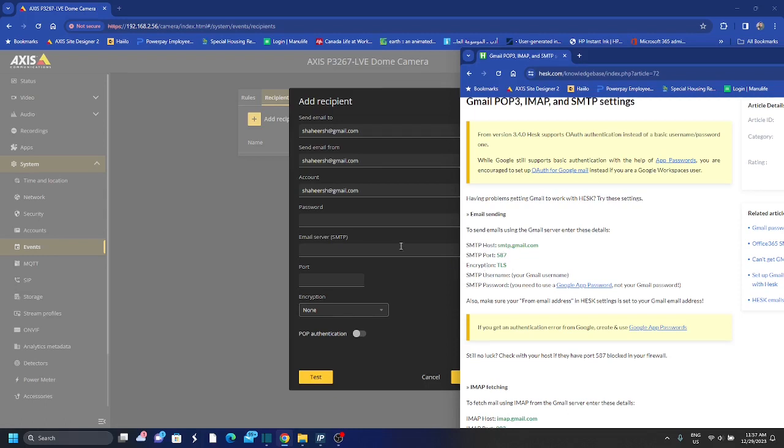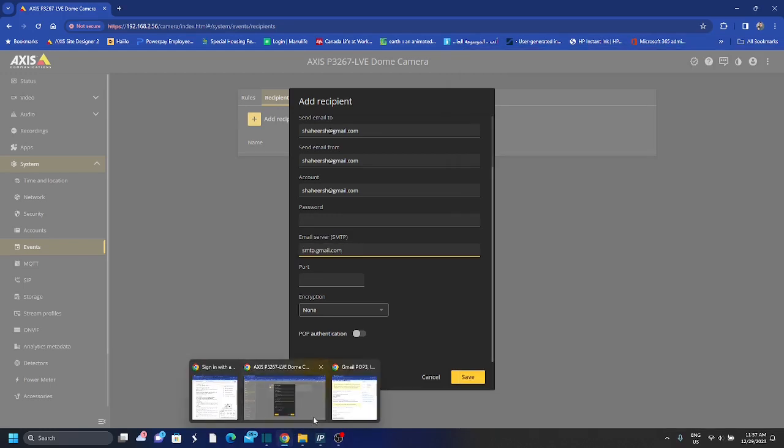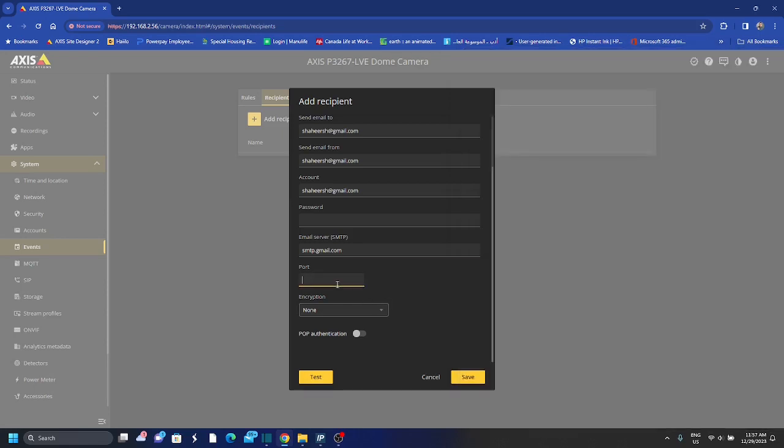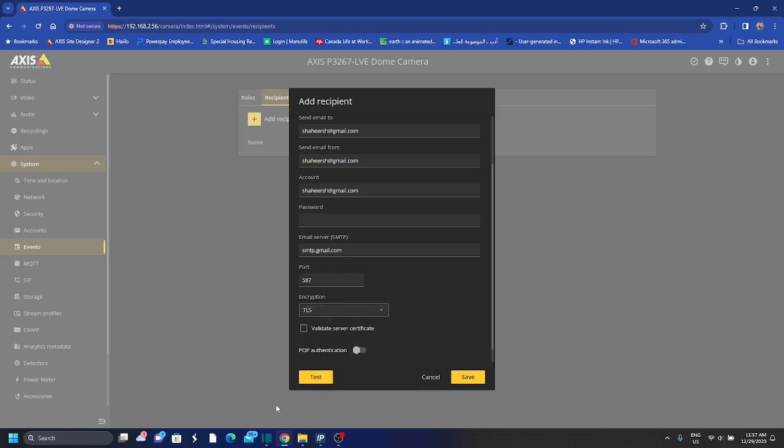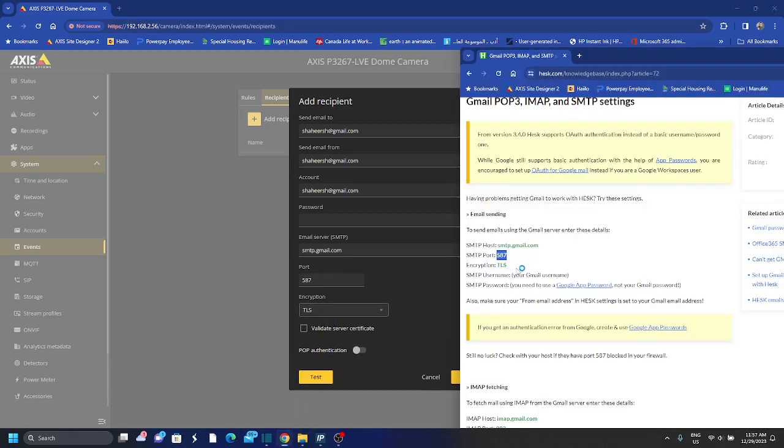And then I'll come back to the password. So email server, here is the email server, is the email host, and then port, and the encryption is TLS as you can see here.